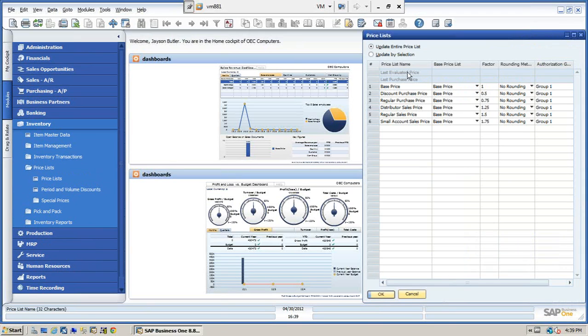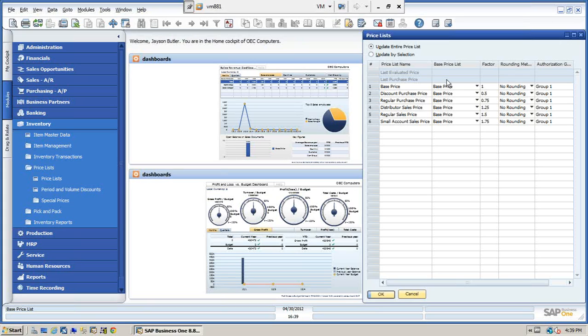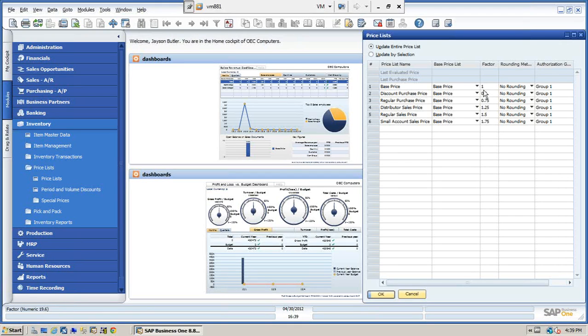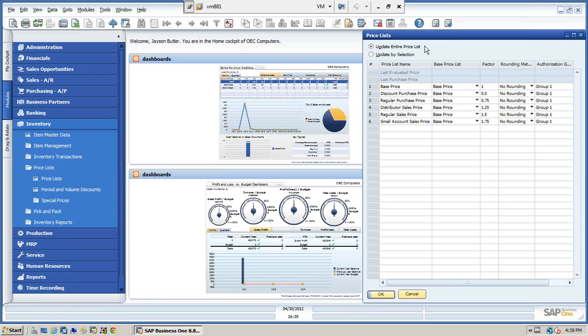You can see that we have a last evaluated price and a last purchase price. These are controlled by the system. The users do not have access to these pricing. And then we have the price structures. We can create as many prices as we want. These prices can be independent of each other or they can be tied to each other. For example, we have a base price here with a factor of one. We have a discount purchase price which is half the base price. We have a regular purchase price, 75% of the base price and so on.